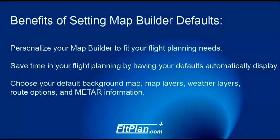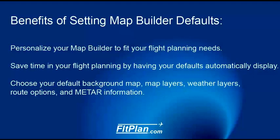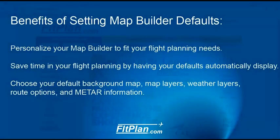By setting your Map Builder defaults, you don't have to worry about features you won't use. You can make it your own by choosing what is most helpful to you when creating a flight plan. Once you customize it to fit your particular flight planning needs, every time you display the Map Builder, all your settings are automatically displayed on the map.